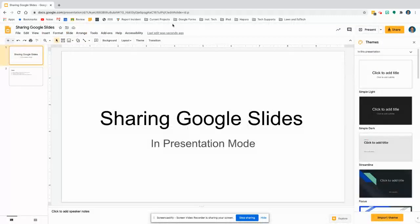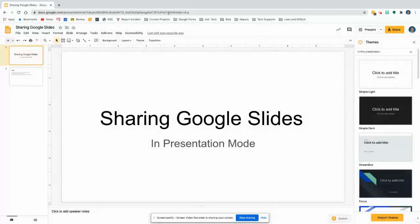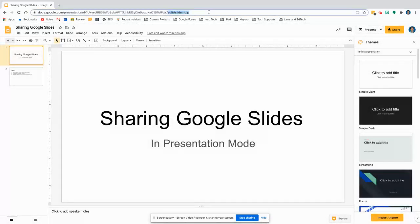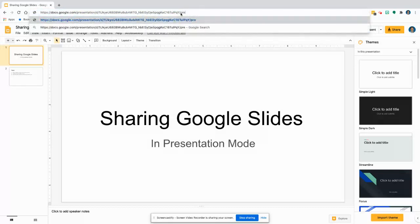Next, where it says up here in the URL, that's way up here in the address. If you select that and change the word to present, and then hit enter.